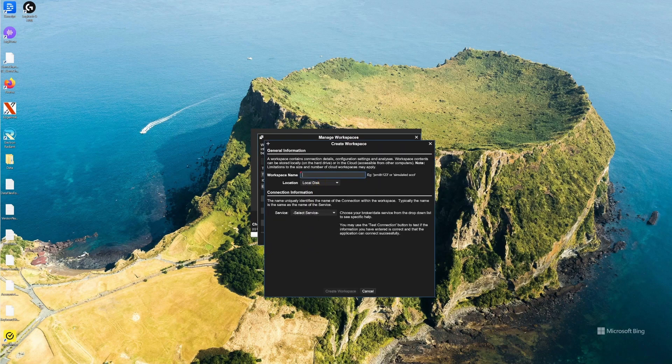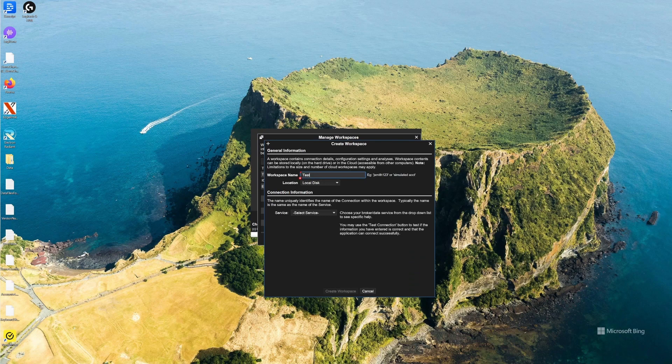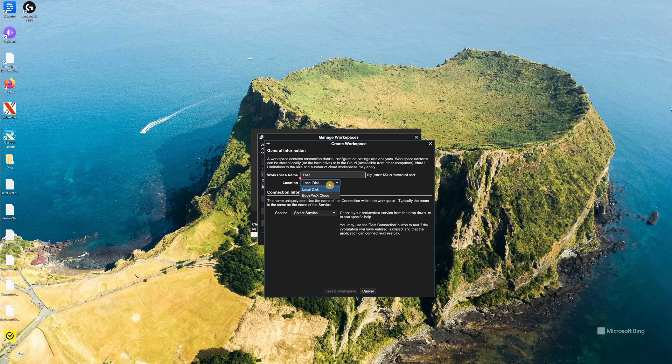Here you can name your new workspace and then select the location where you'd like it stored, whether the local disk or the Edge Pro X cloud.